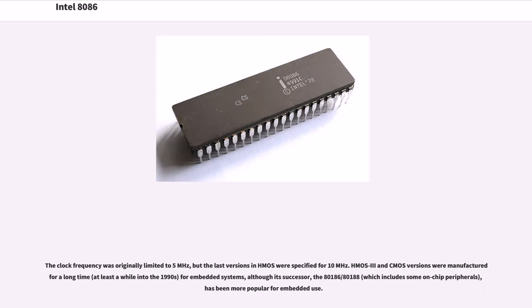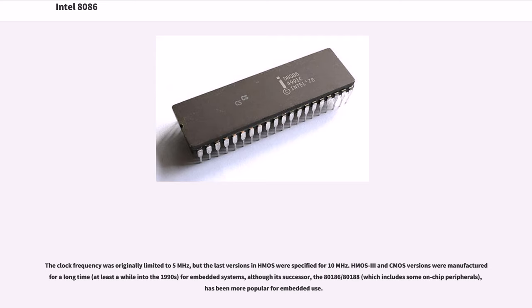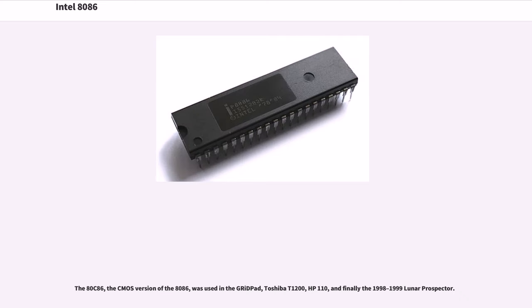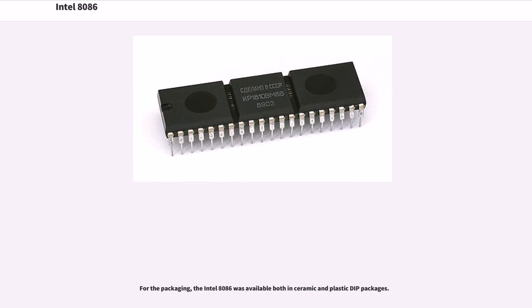The clock frequency was originally limited to 5 MHz, but the last versions in HMOS were specified for 10 MHz. HMOS 3 and CMOS versions were manufactured for a long time, at least a while into the 1990s, for embedded systems, although its successor, the 80186/80188, which includes some on-chip peripherals, has been more popular for embedded users. The 80C86, the CMOS version of the 8086, was used in the GRiD Pad, Toshiba T1200, HP 110, and finally the 1998-1999 Lunar Prospector. For the packaging, the Intel 8086 was available both in ceramic and plastic DIP packages.